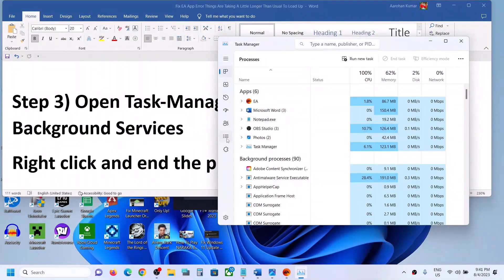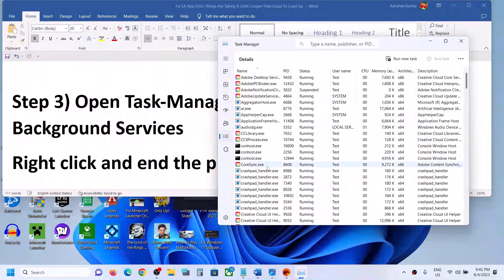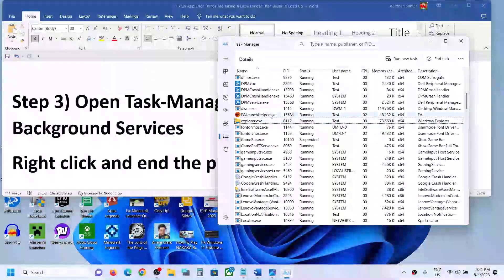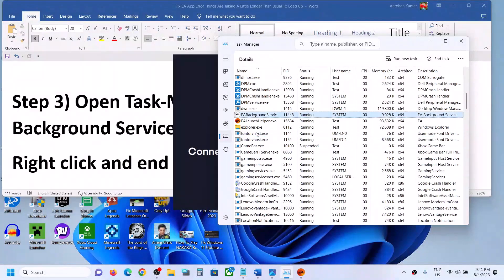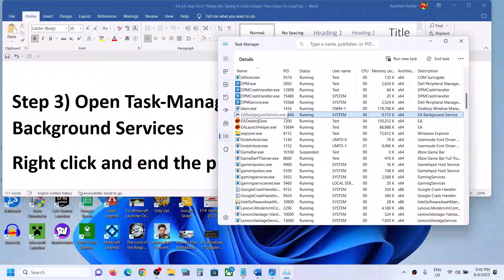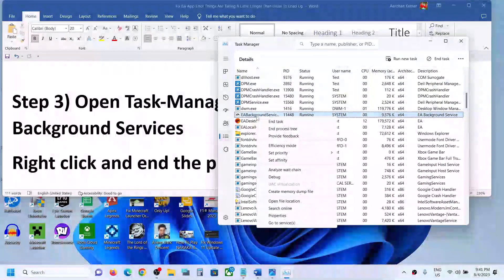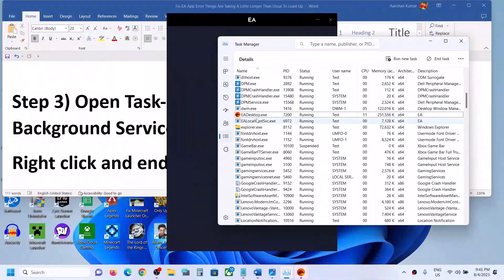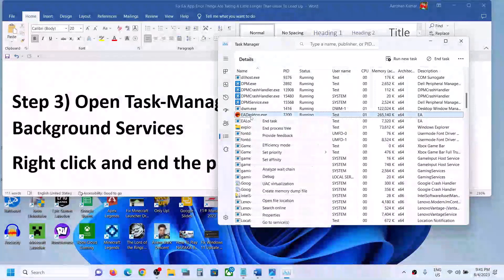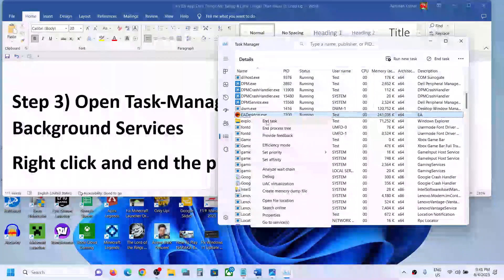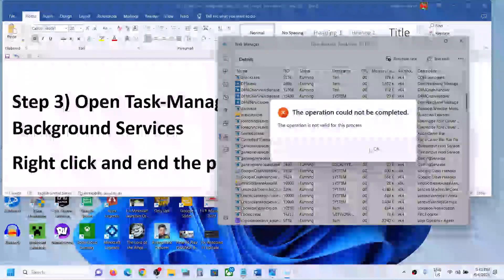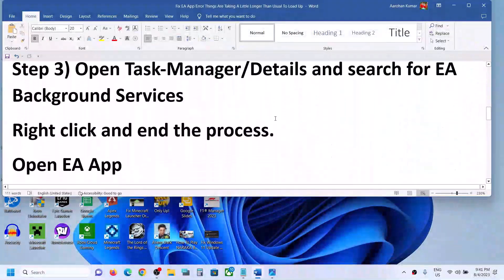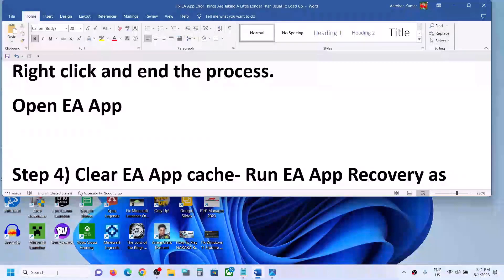In the Details tab, find EA Background Services. You can see EABackgroundService.exe here — right-click on it and then click End Task, then click End Process. Close all EA-related processes in the Details tab. Once you have closed all EA services, open the EA app and try to launch it.